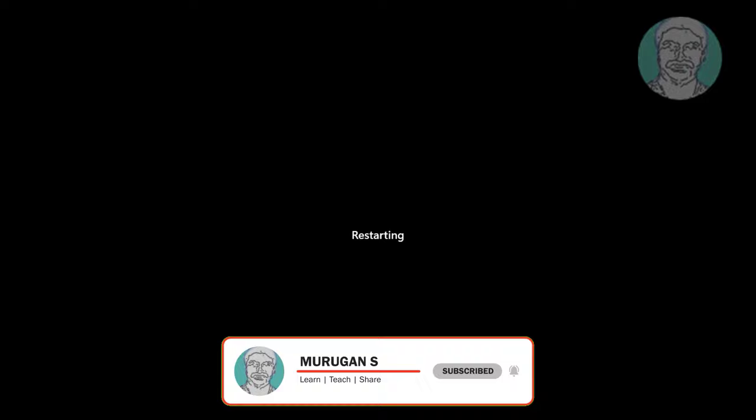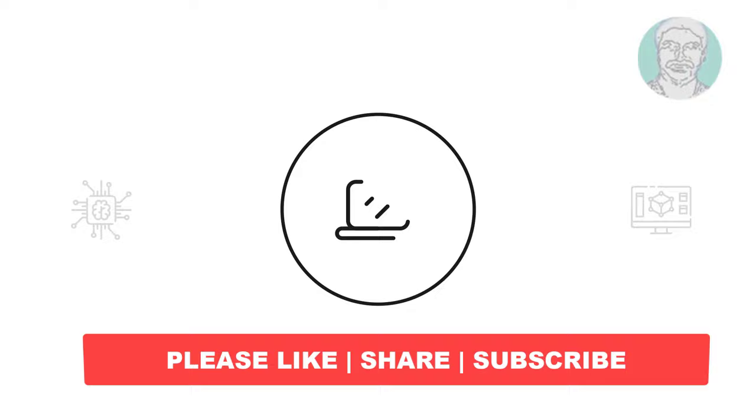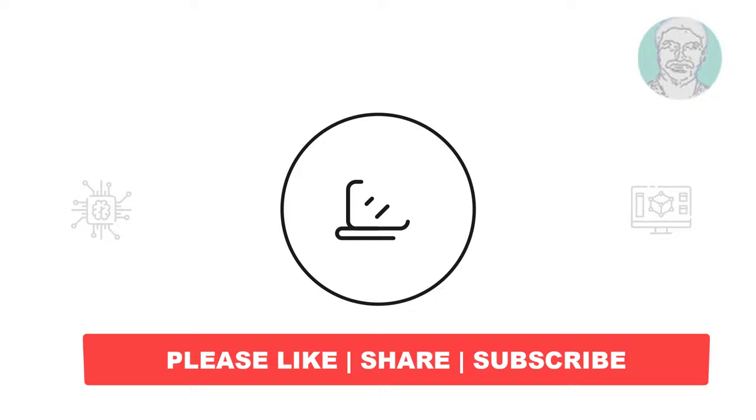I hope this video tutorial helps you. Please like, share, and don't forget to subscribe to my channel. Thank you very much, see you in the next video.